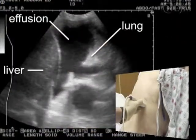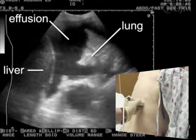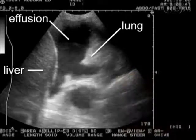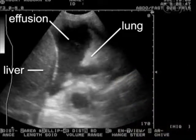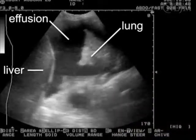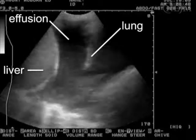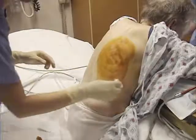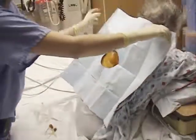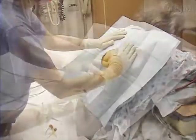In the patient in this video, the pleural effusion is easily visualized, as are the ipsilateral lung and the liver. Prepare the area with antiseptic solution and apply a sterile drape.